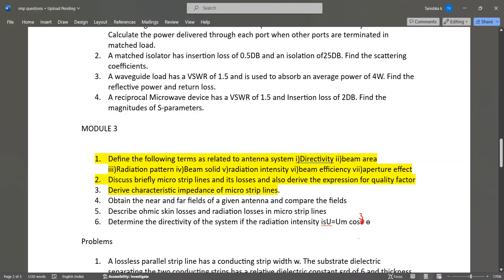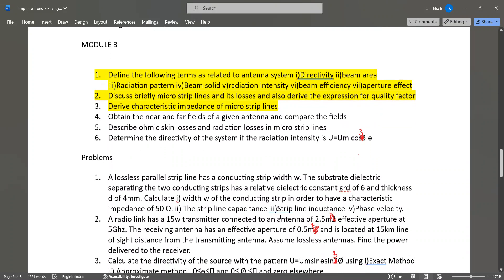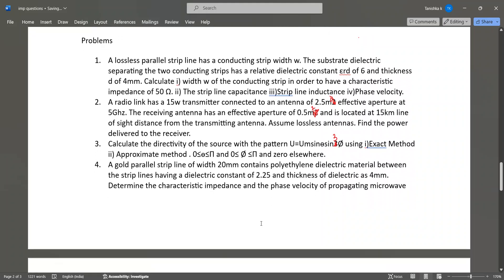Determine the directivity of the system if the radiation intensity is U = Um cos³θ. Problems involving effective aperture of 2.5 m² and 0.5 m², and radiation intensity U = Um sinθ sin³φ may also appear. These types of problems may appear in your exams.